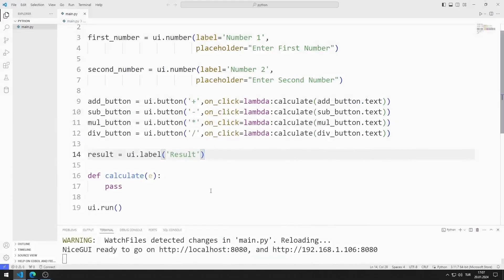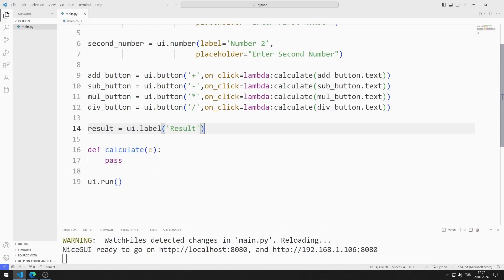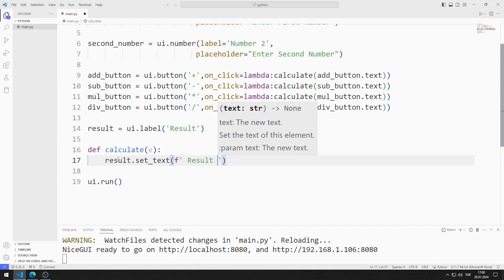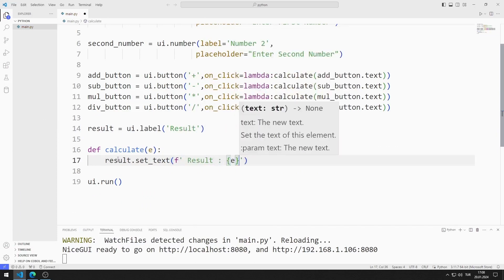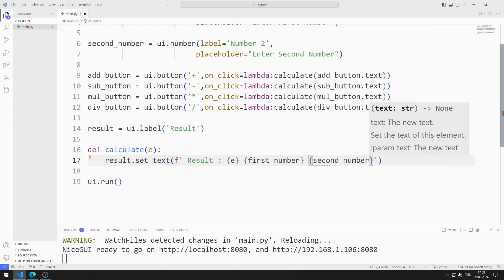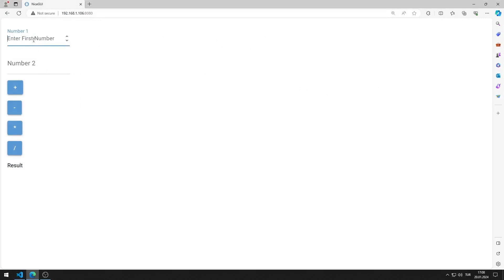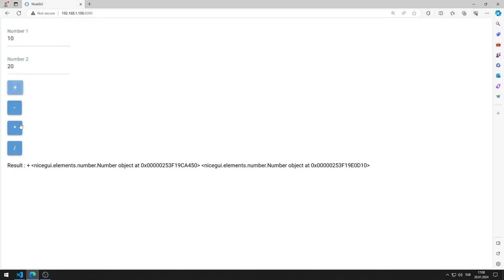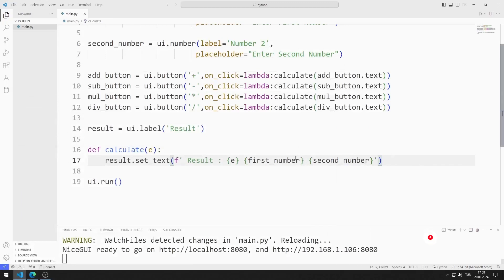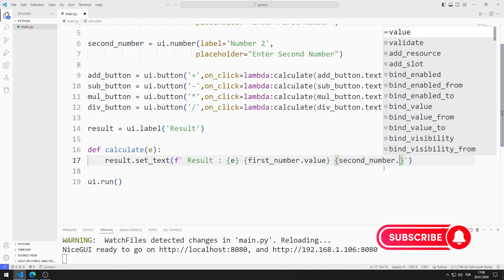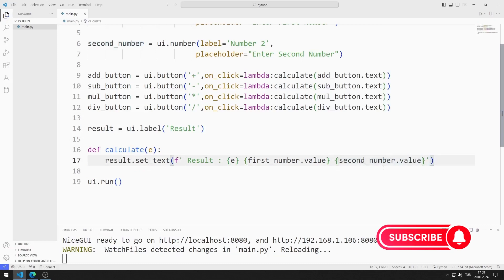Now I will edit the function that will be called. Let's try to access the numbers in the number objects. I edit the result label. I am saving the code file. When I click on the button, the addresses of mathematical operators and objects are shown. I need numerical values entered into the objects. I can get the numerical values I need by using the value function. I am saving the code file.